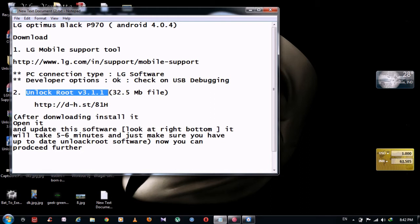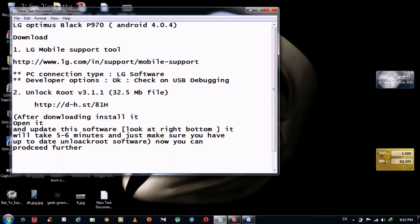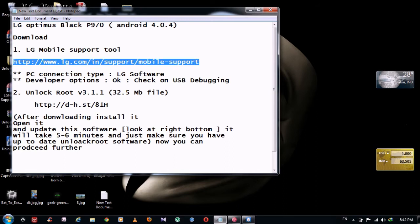I don't know if it was the LG support tool or the updated version of this software, but it worked for me. So I'm going to tell you the same procedure. Just go to this website, download this software, LG support tool.